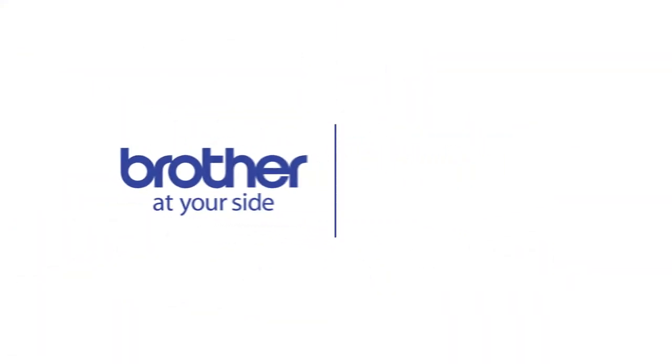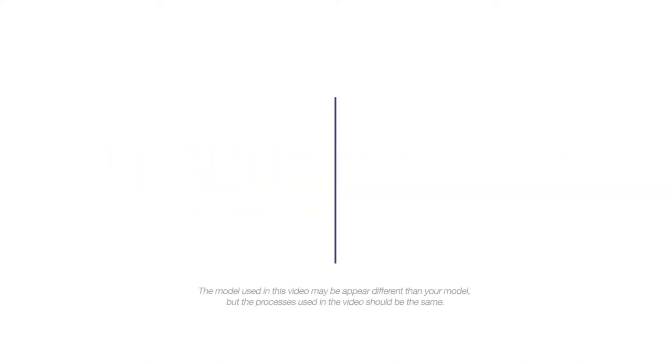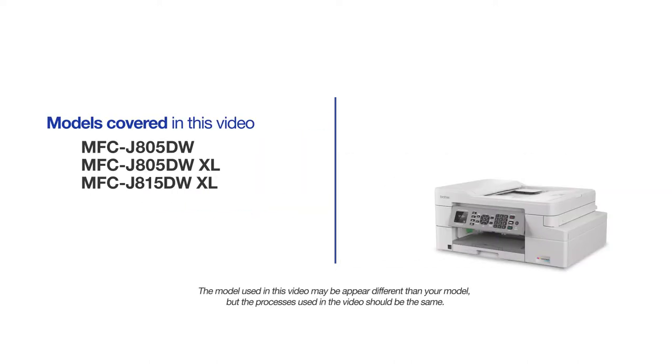Welcome! Today we're going to connect your Brother MFCJ815DWXL to a wireless computer using the Setup Wizard. This video will cover multiple models and operating systems. Even though your machine may not match the model on the screen, the overall process will be the same.